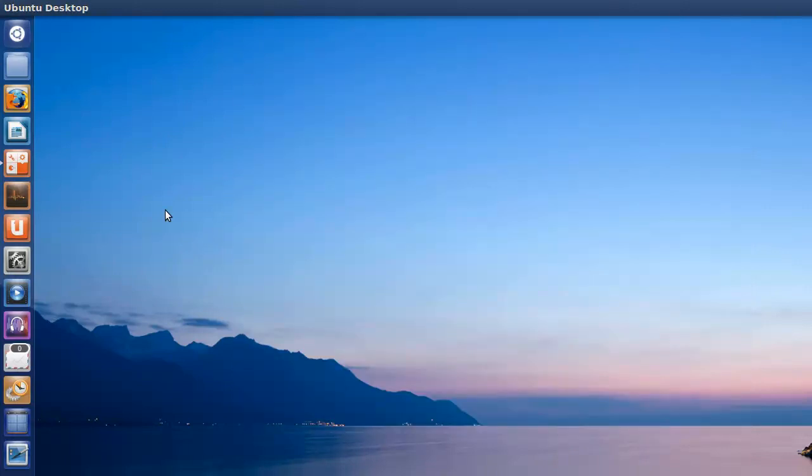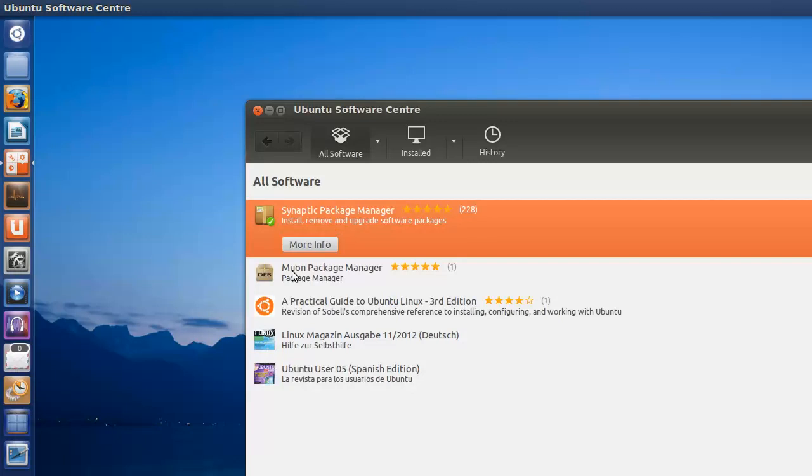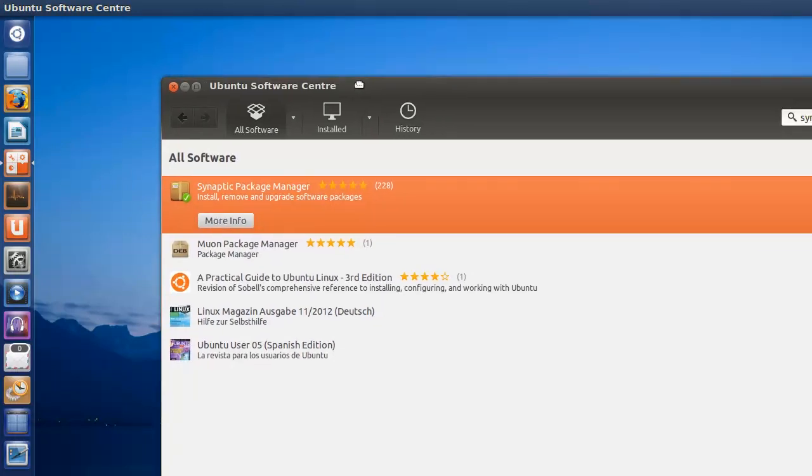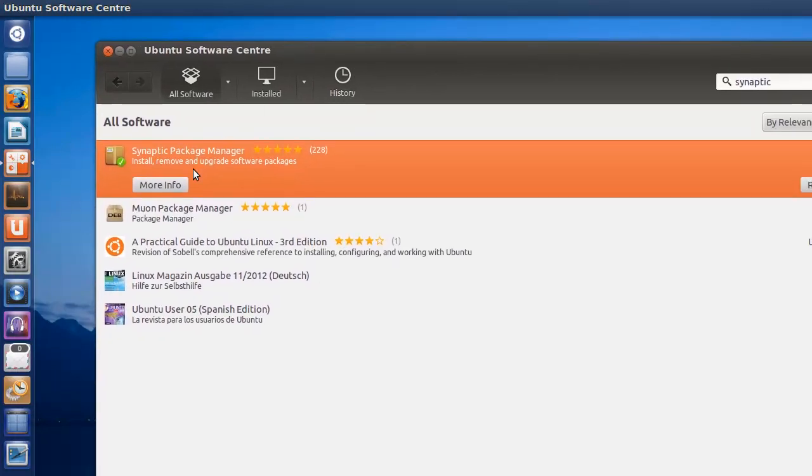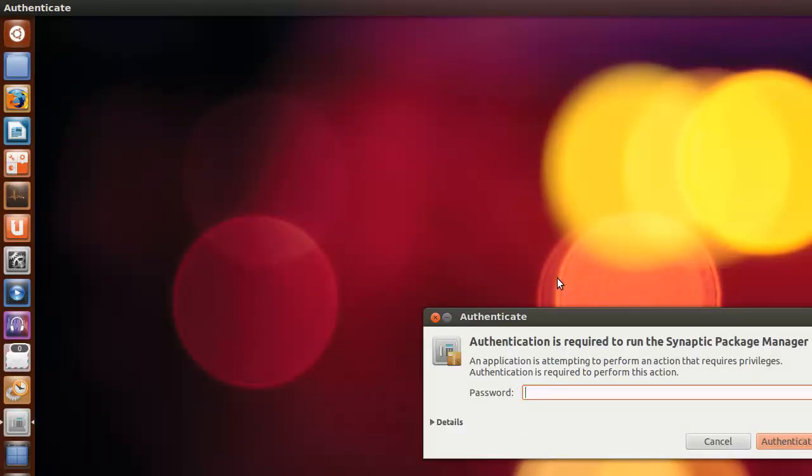In order to get that, the first thing you have to do if you don't have it is install Synaptic Package Manager. Recent application, Synaptic Package Manager. I'll fire that up.